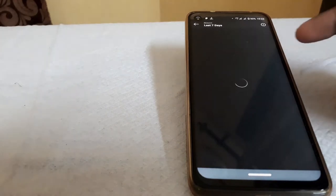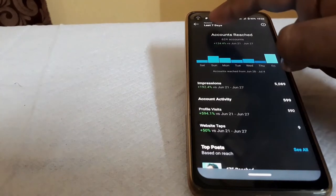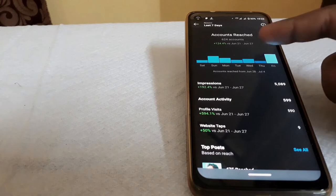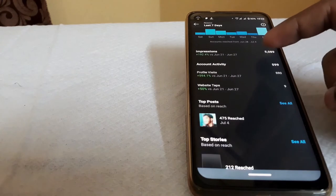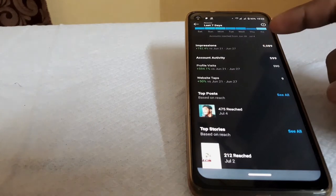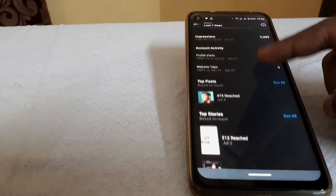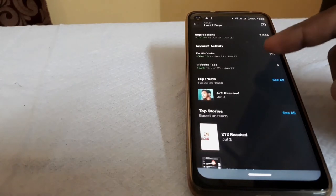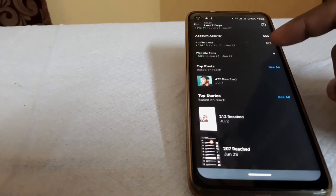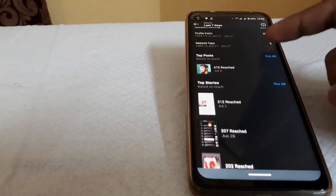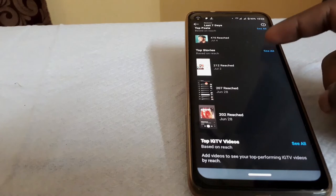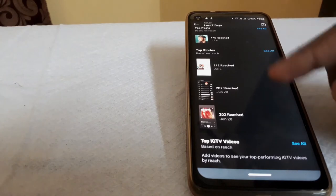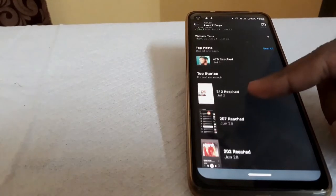The first step is to reach accounts. In the last 7 days, we will reach accounts and impressions. We also have Account Activity, Profile Visits. We will click on the URL, click on top posts, and reach the top posts and top stories. These are the top Instagram videos.